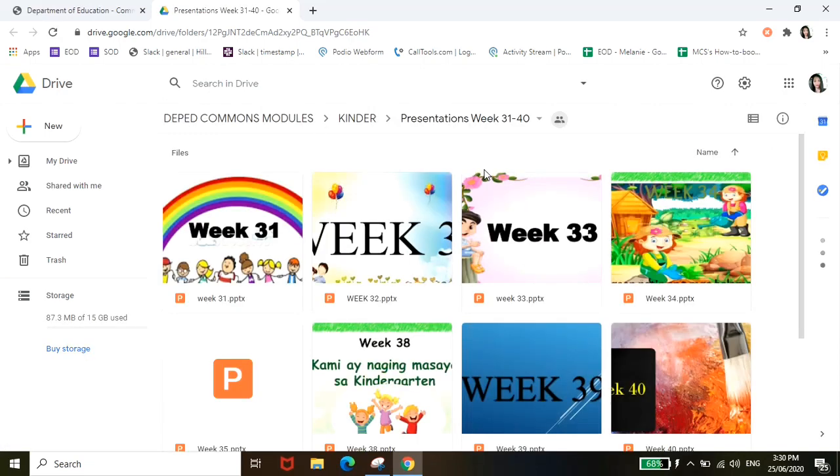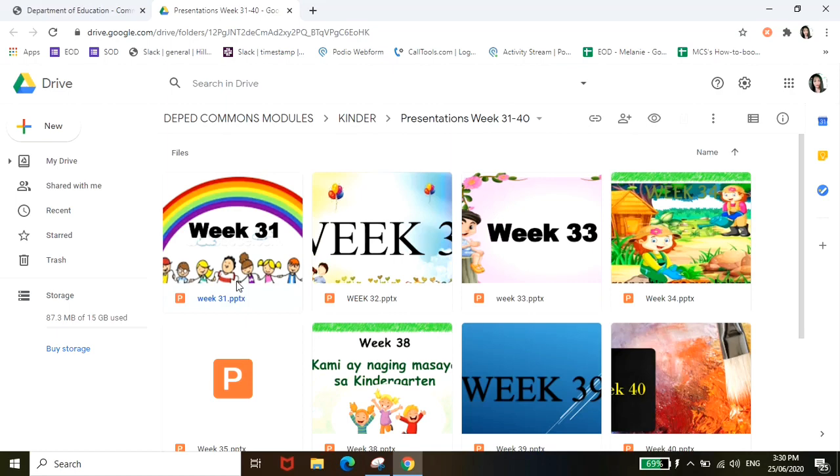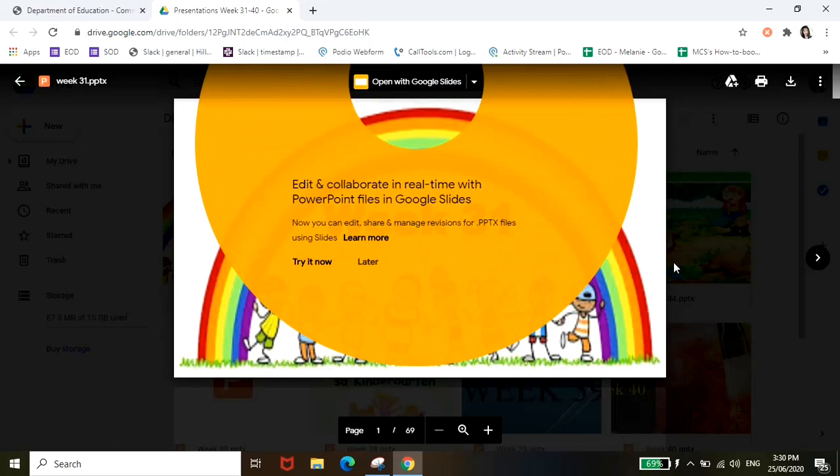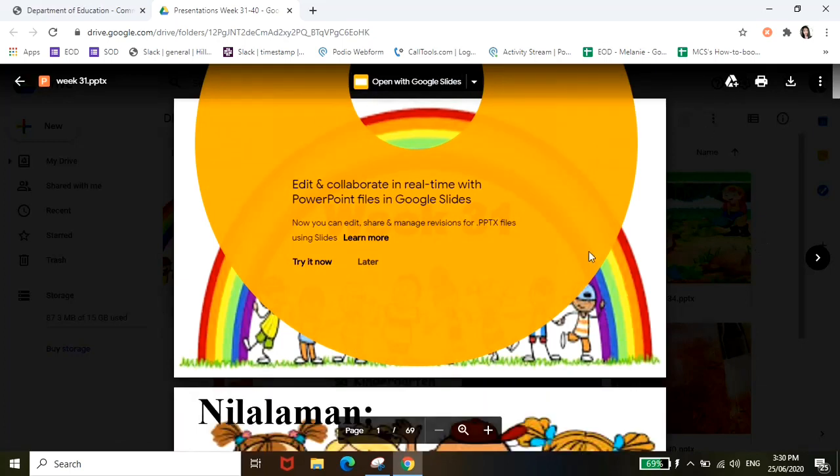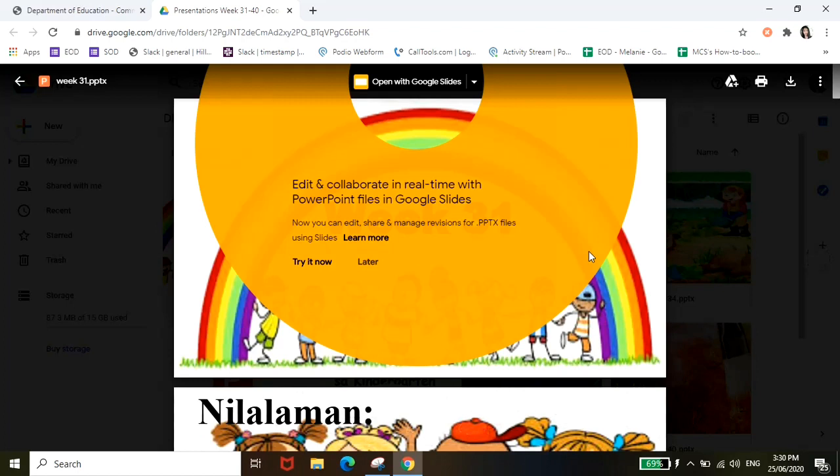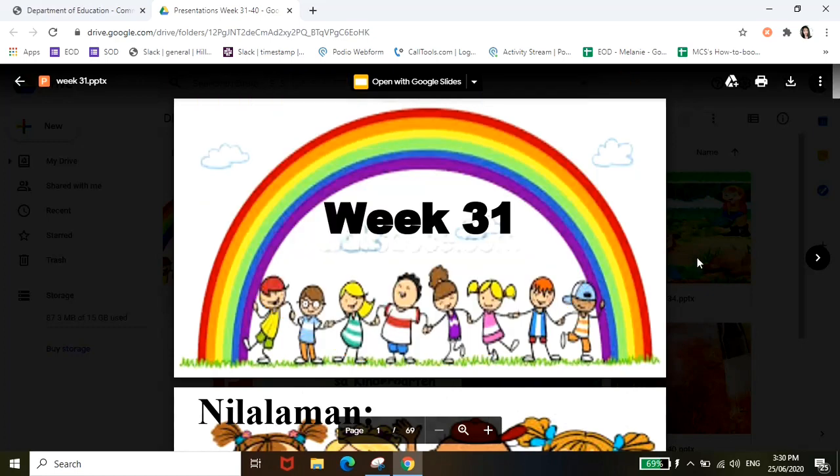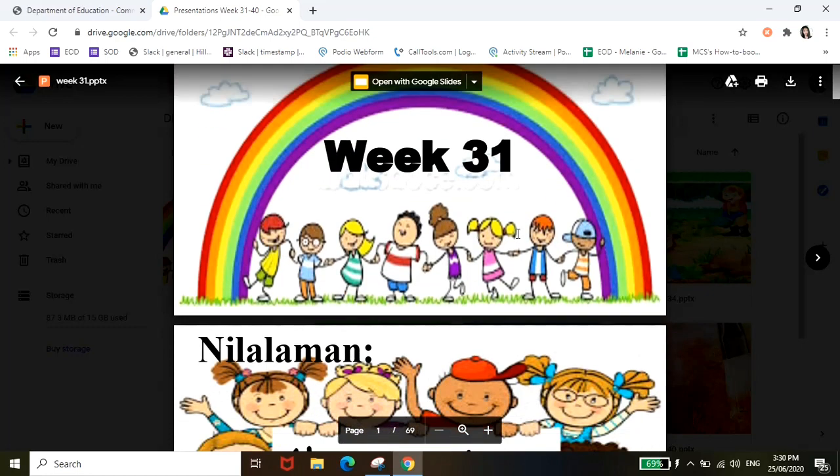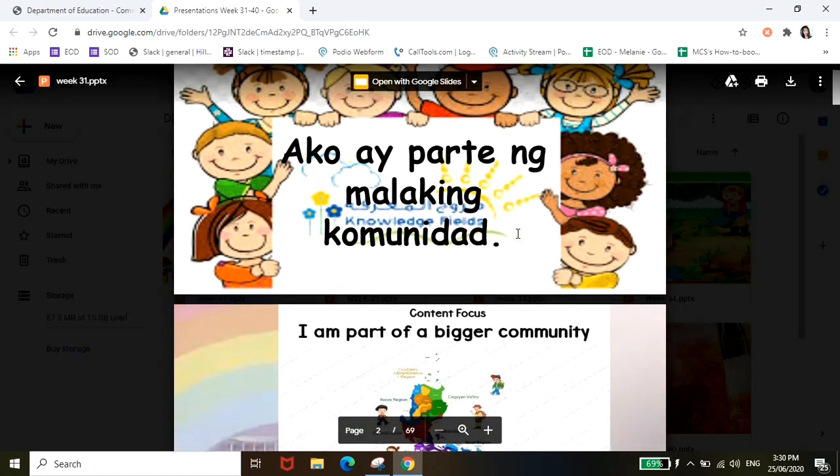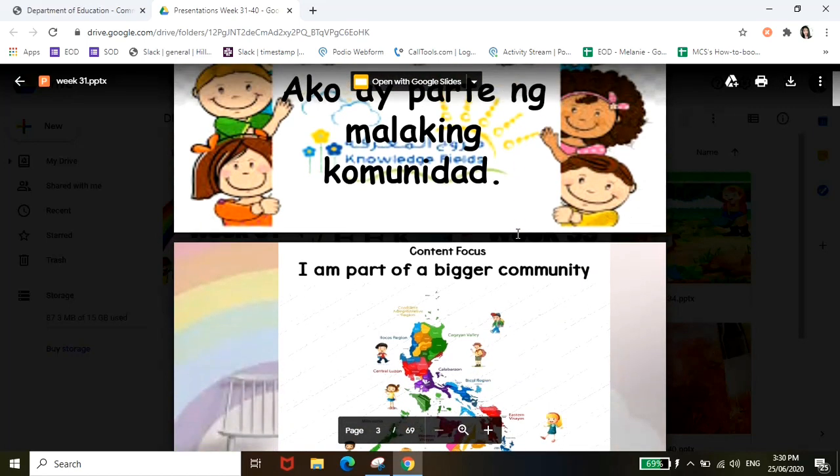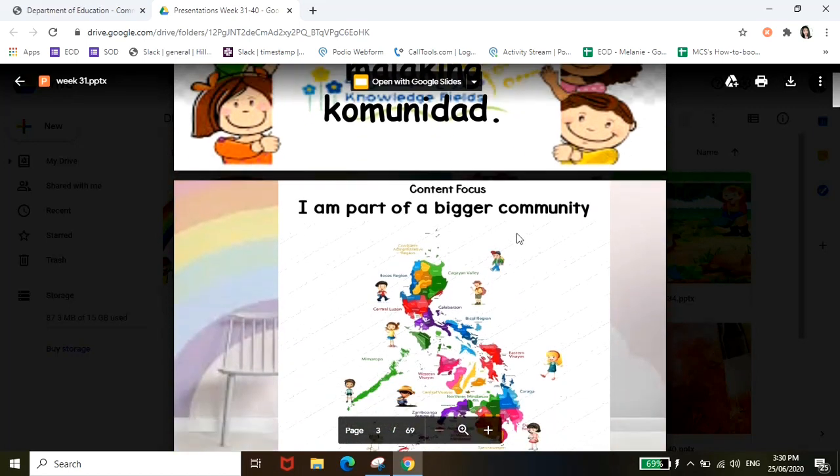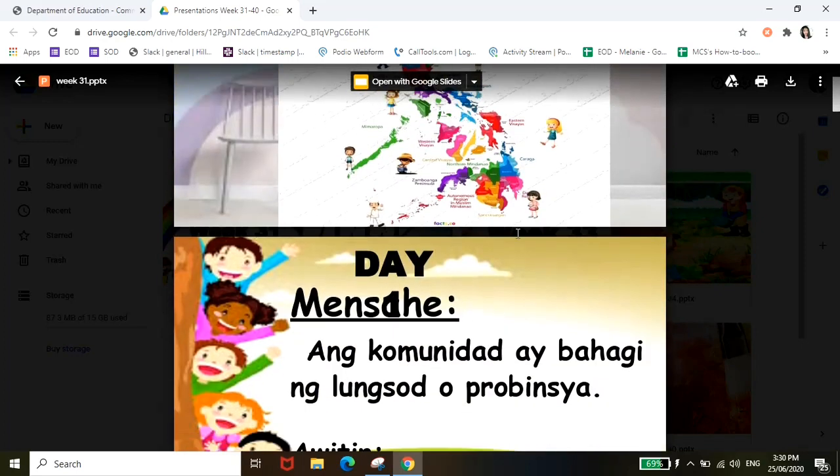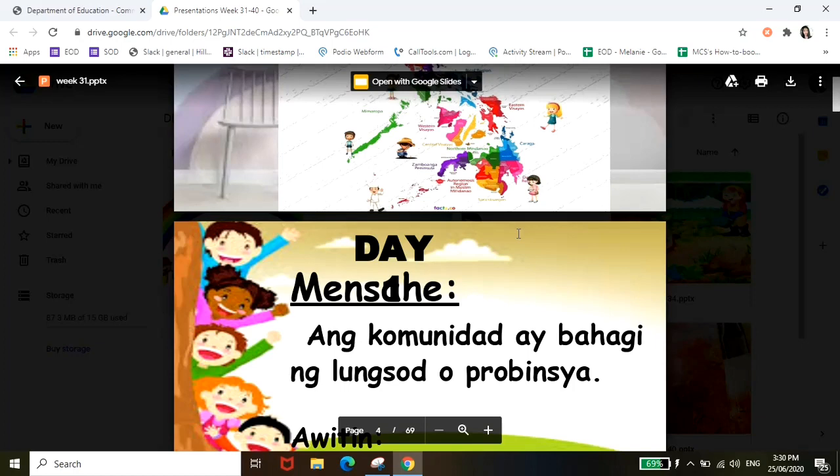Ok so ito na siya guys, ito yung mga learning materials na pwede nyo gamitin. For example i-click natin itong week 31. Ayan so ito guys nasa Google Drive siya or Google Slides, so as long as naka-login yung Gmail account nyo, you will be able to access this. Ayan so scroll down nyo lang, ito siya.